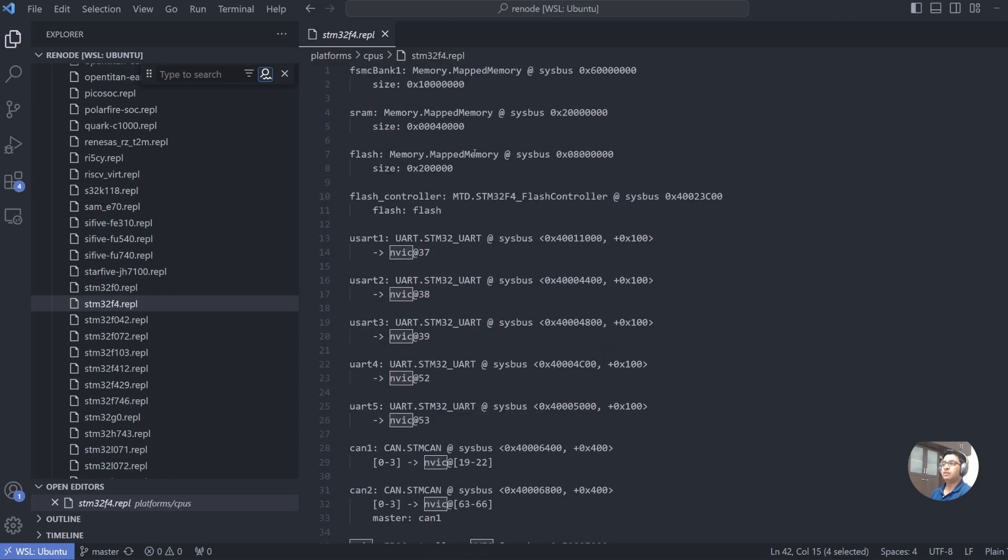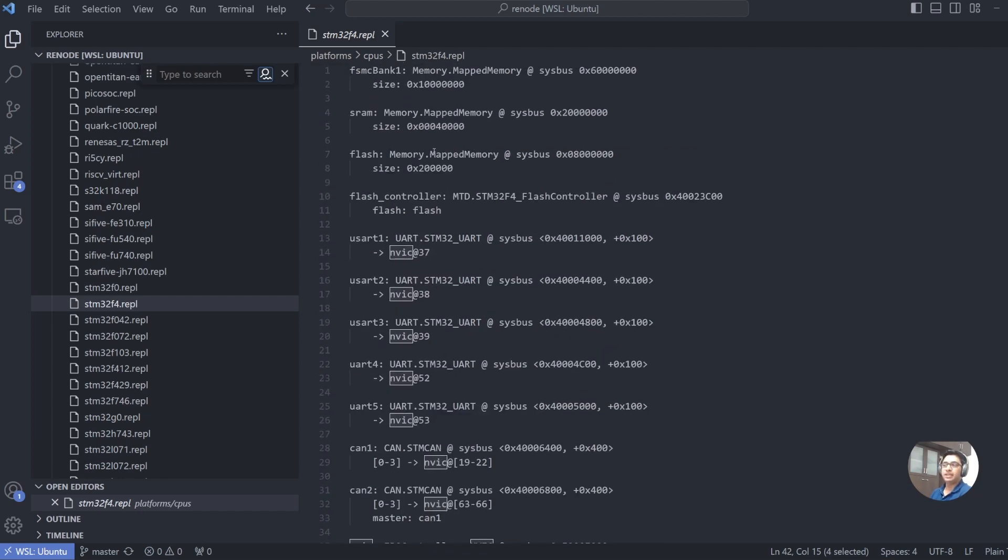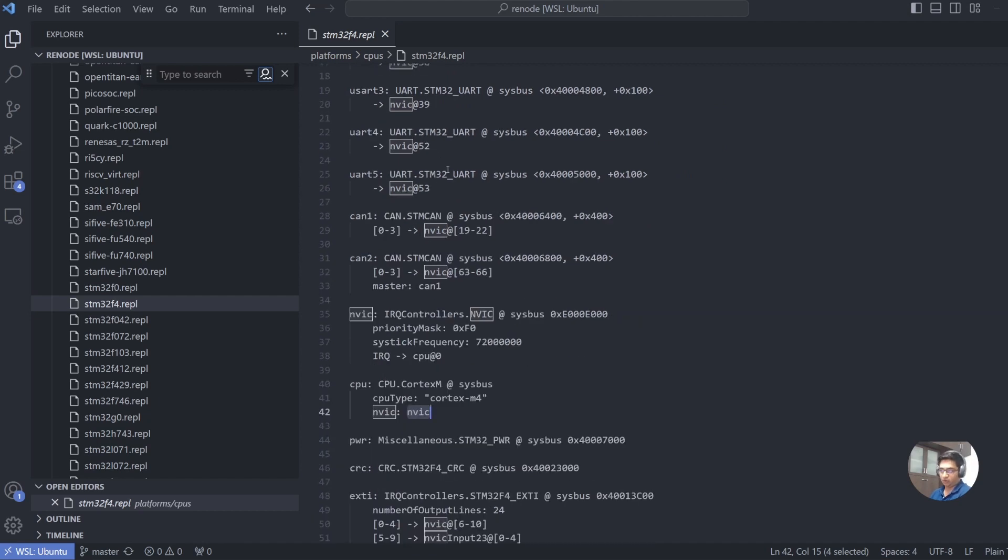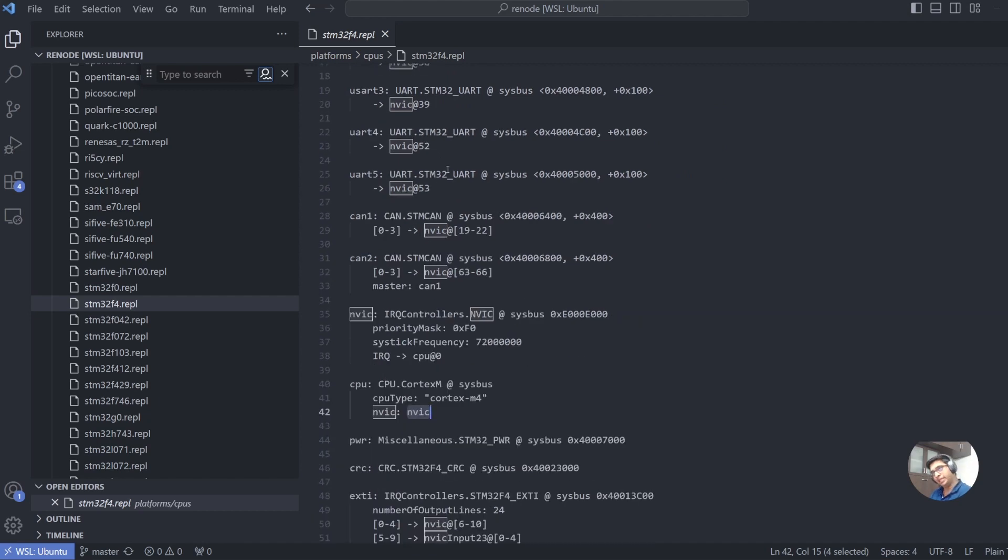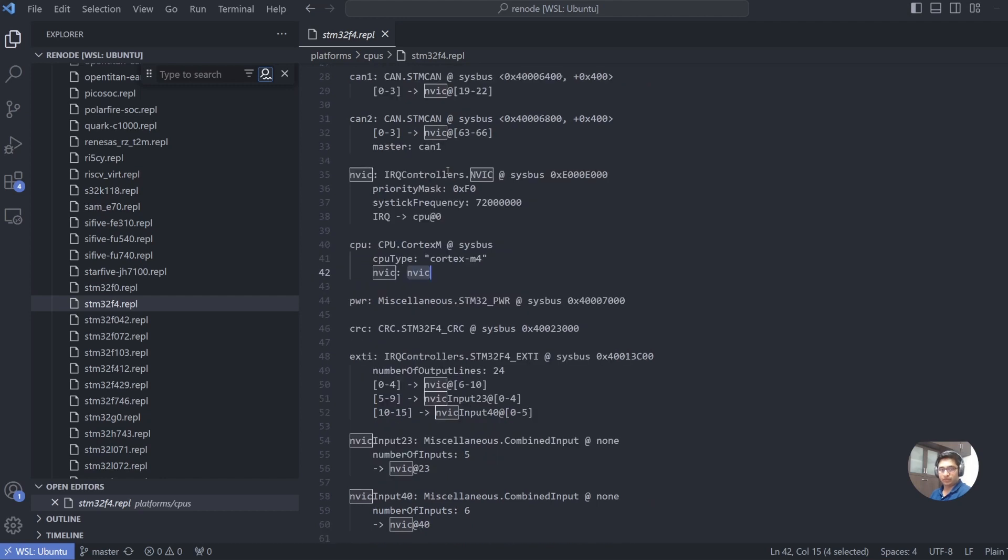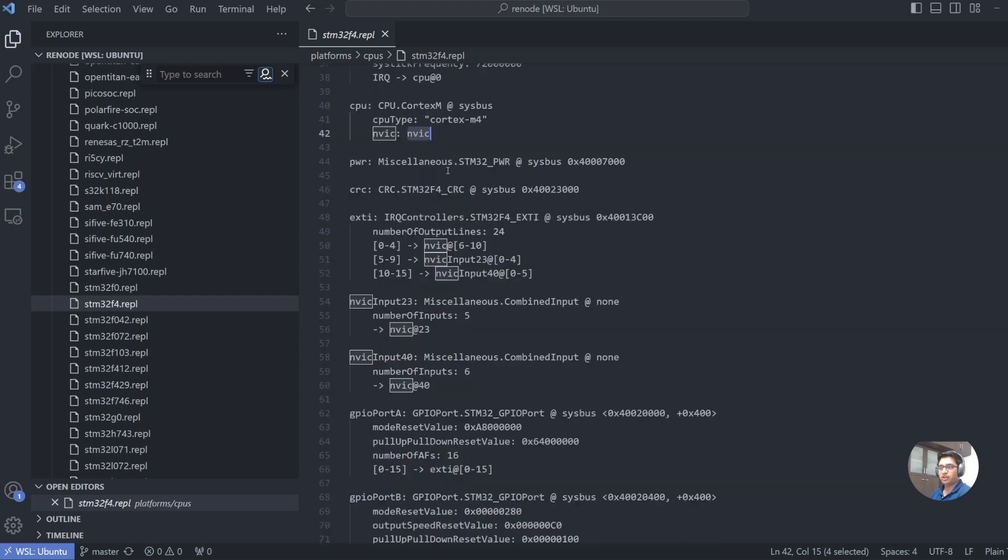So this is how you use the basic constructed models in Renode and collect them, integrate them to form your SoC. Then you take this SoC and integrate other peripherals like user LED and button, like we see in the last file, and form a board. And once you have this, you can use this board to run your demo applications.